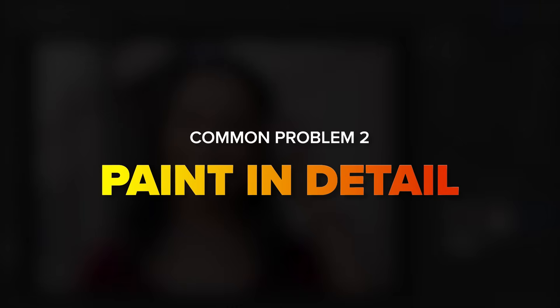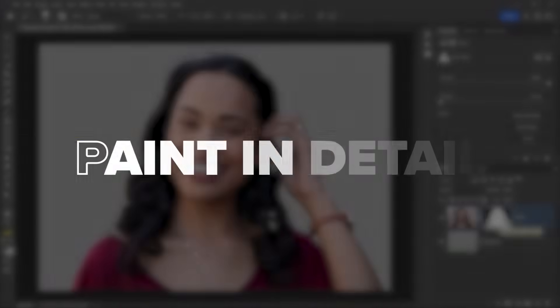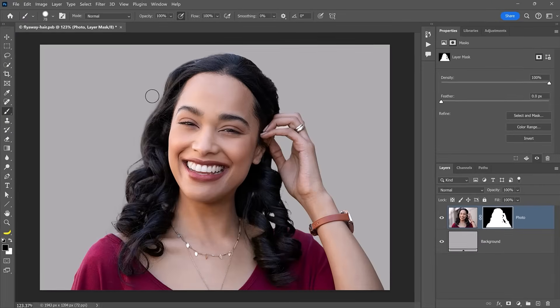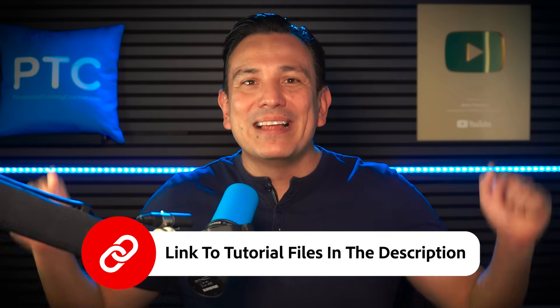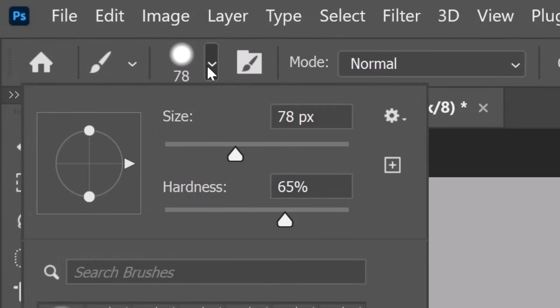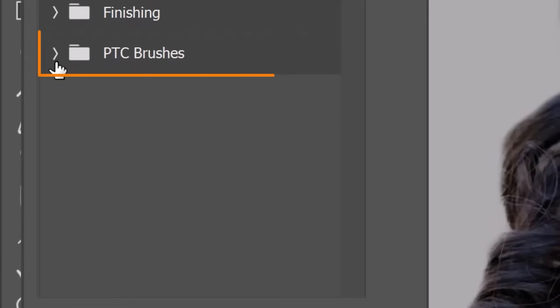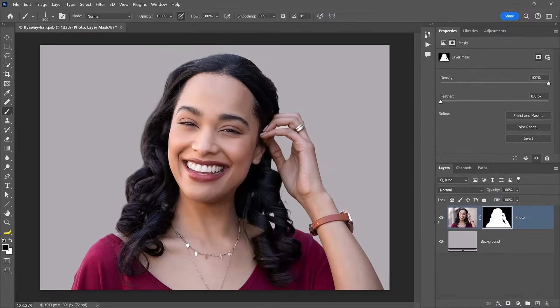One of the biggest secrets pros have is that if things are too challenging to select, we just ignore them — we hide the problematic areas and paint in the detail instead. I have a custom brush I use on many professional projects that you can download for free — the link is below. To install it, just double-click on the ABR file you downloaded. When you open the brush settings from the Options bar, you will see a new folder containing all the brushes used in this video.